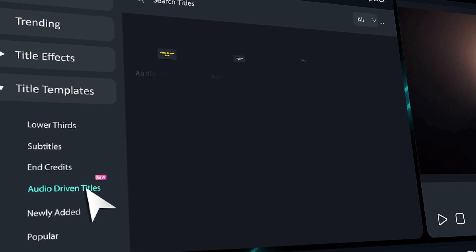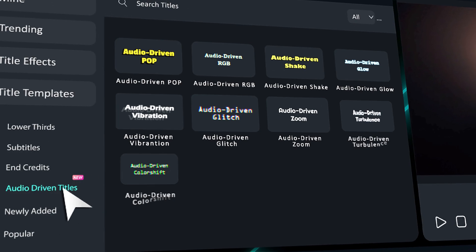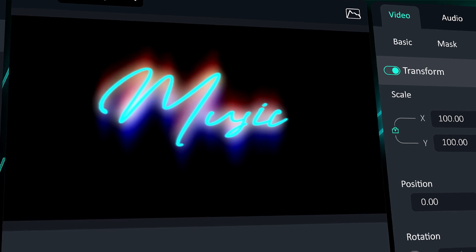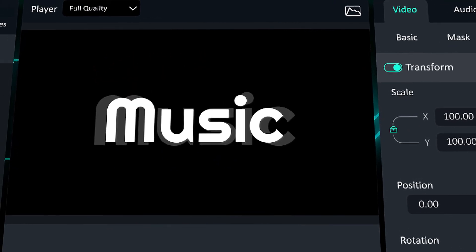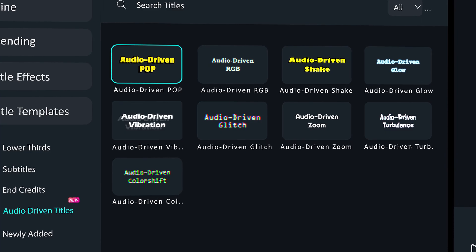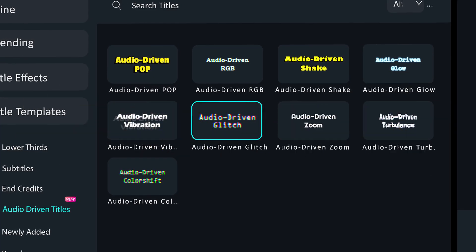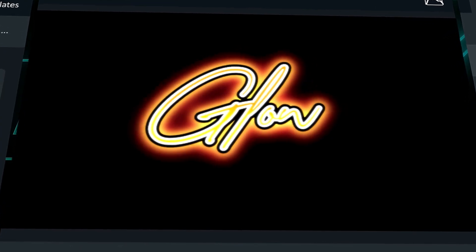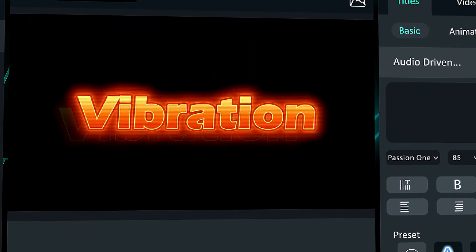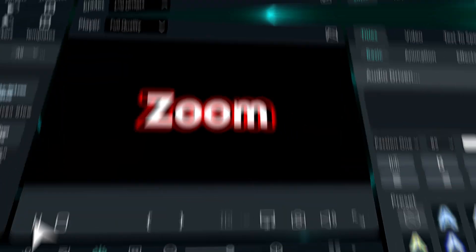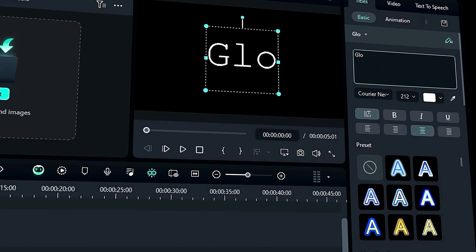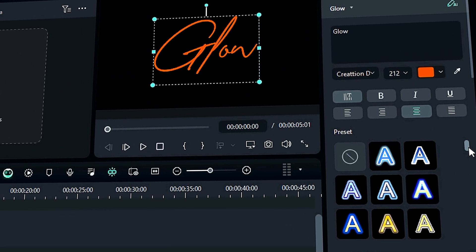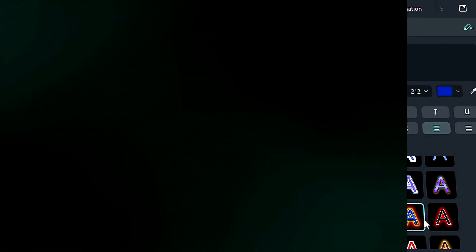Now, the latest Filmora has this incredible feature called audio-driven text. It means your text animates to the beat of your music or sound effects. Filmora comes with nine unique preset templates for audio-driven pop titles. You can use them to create stunning animations and they're super easy to use. What's even more impressive is that you can easily customize the text, fonts, colors, and effects to match your own unique style.